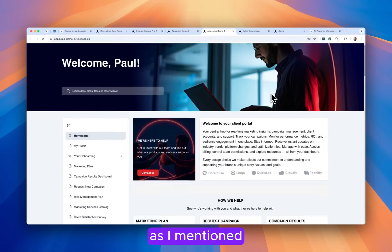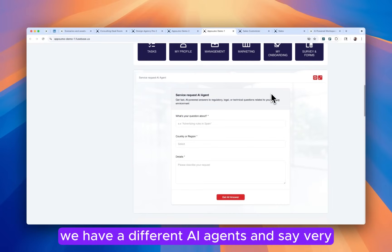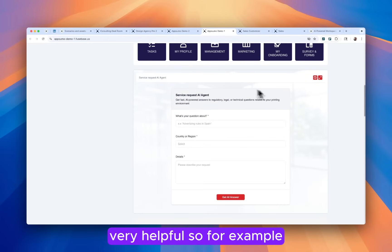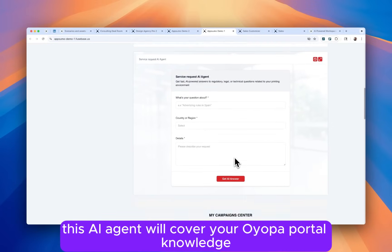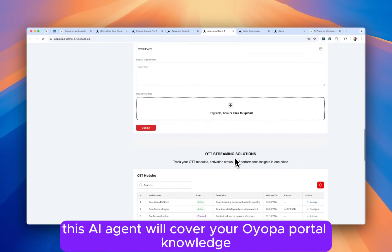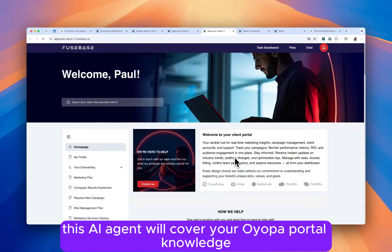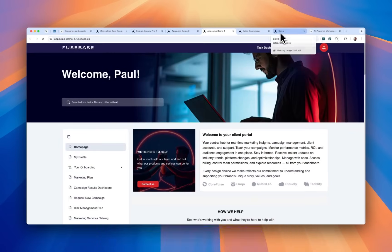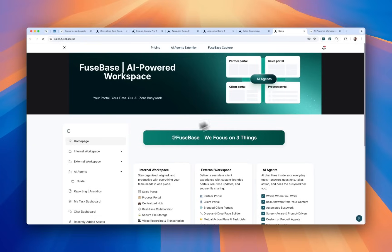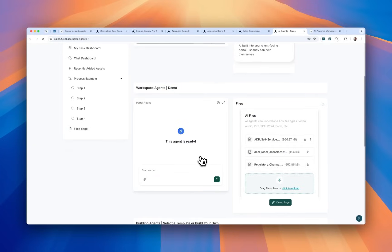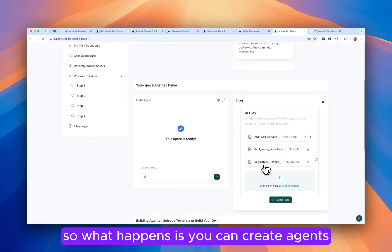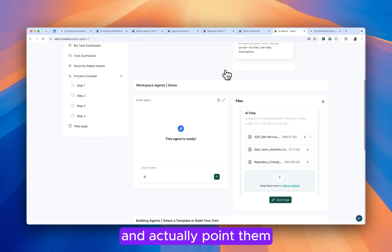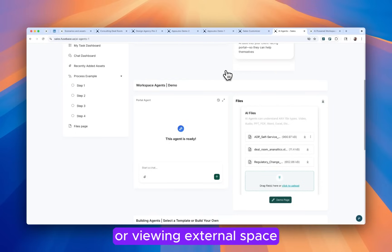As I mentioned, we have different AI agents and they are very helpful. For example, this AI agent will cover all your portal knowledge. And for example, this AI agent is only focused on those three documents. So what happens is you can create agents and actually point them to different places of your internal space or your external space.